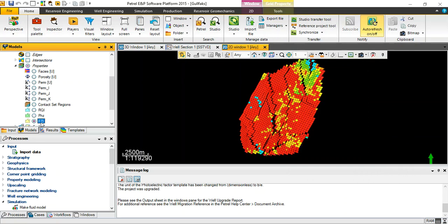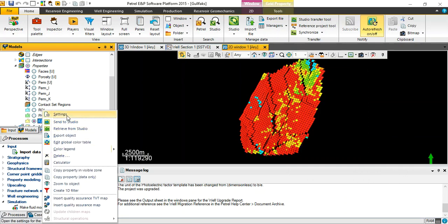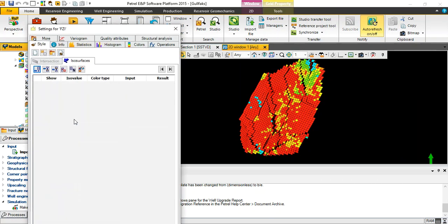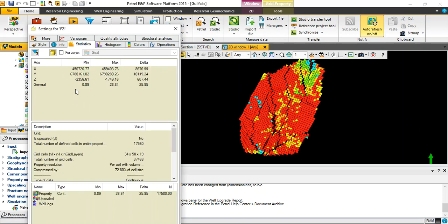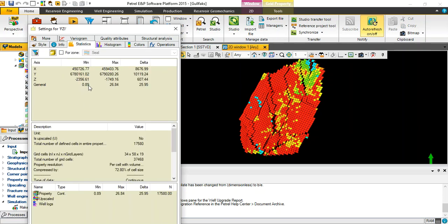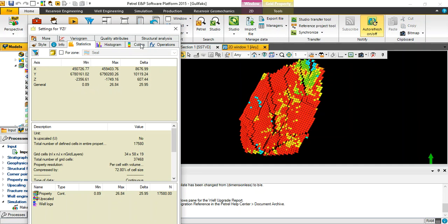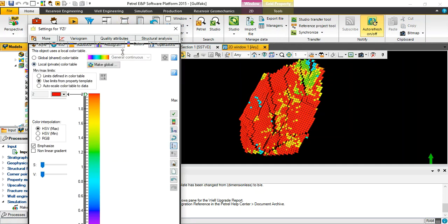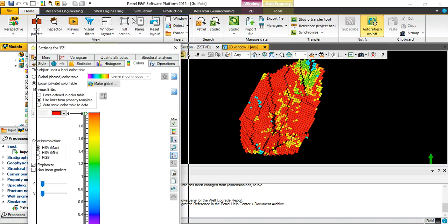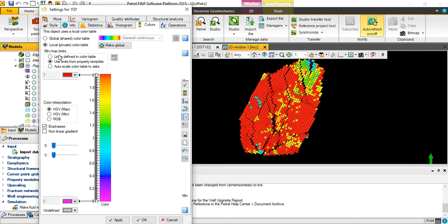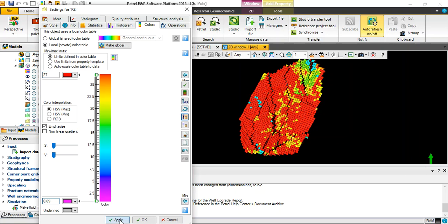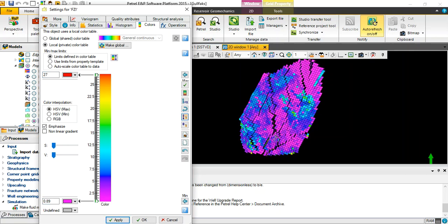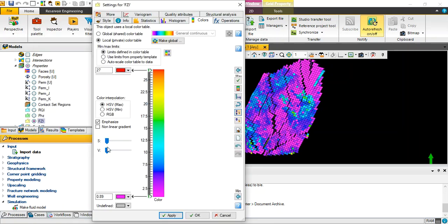Let's model it on 2D. What is the minimum, maximum values? 0.89 and 27. Okay, 0.1869, the maximum is 27, then apply. You see here also the third property already displayed based on the variation in the values of Flow Zone Indicator.